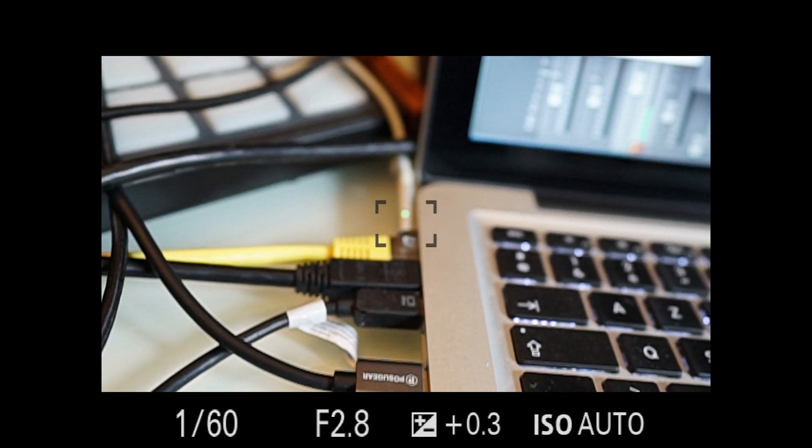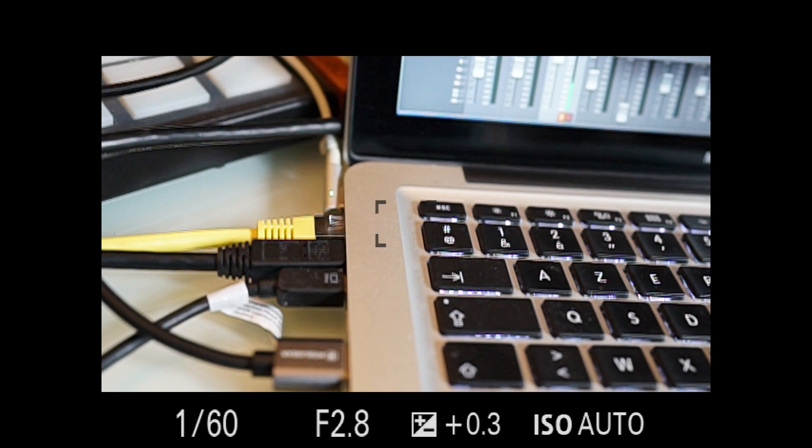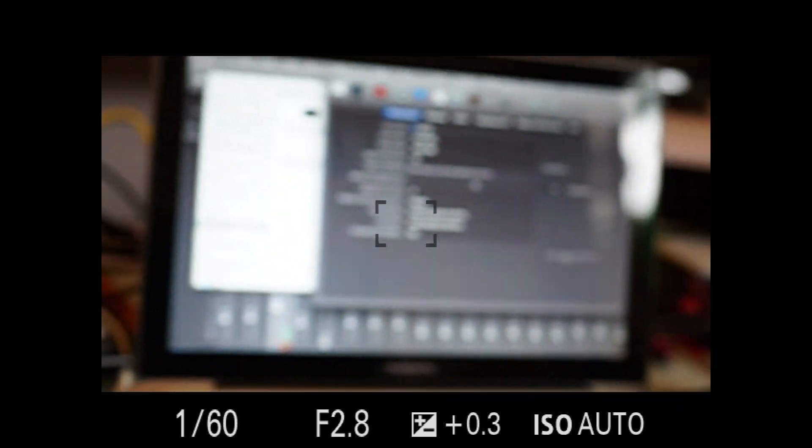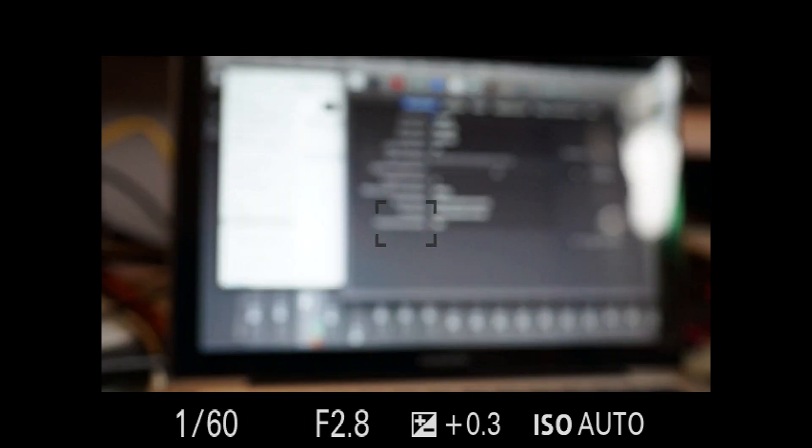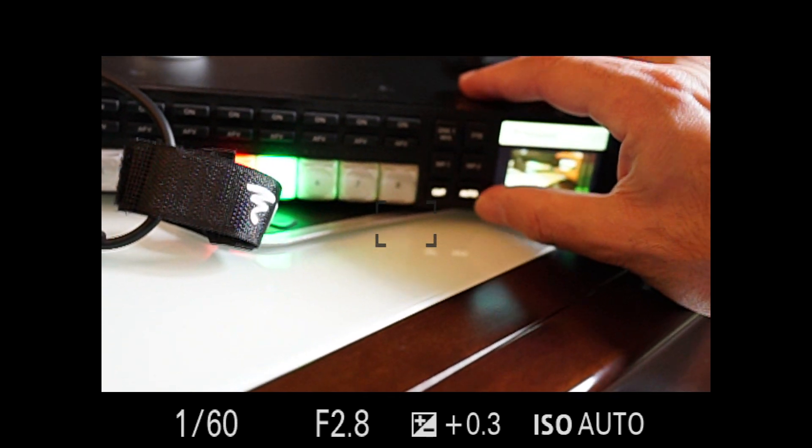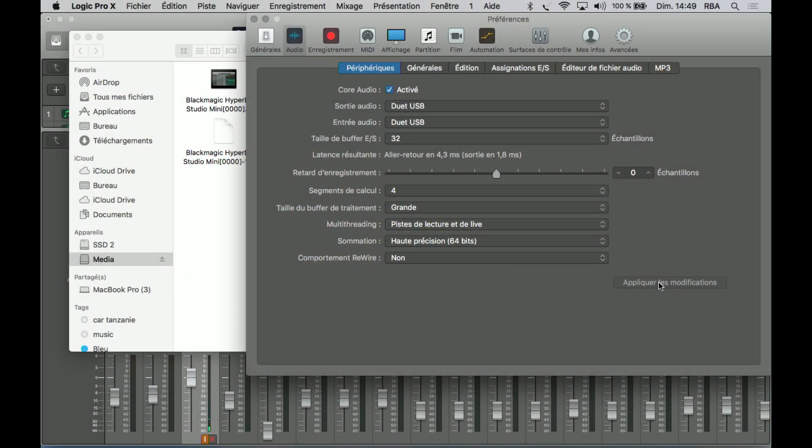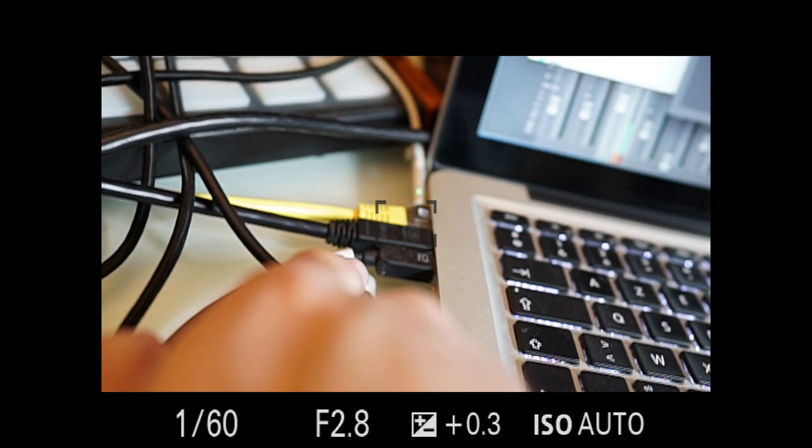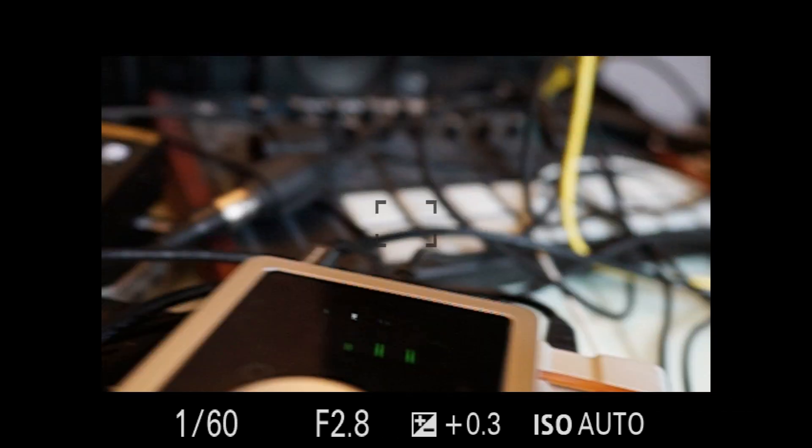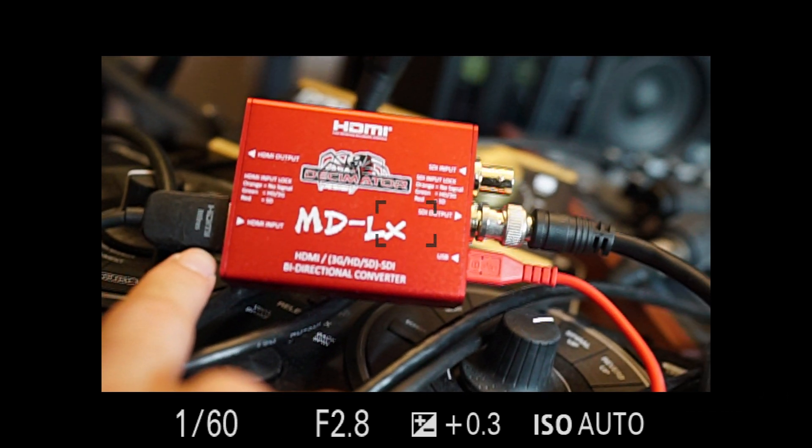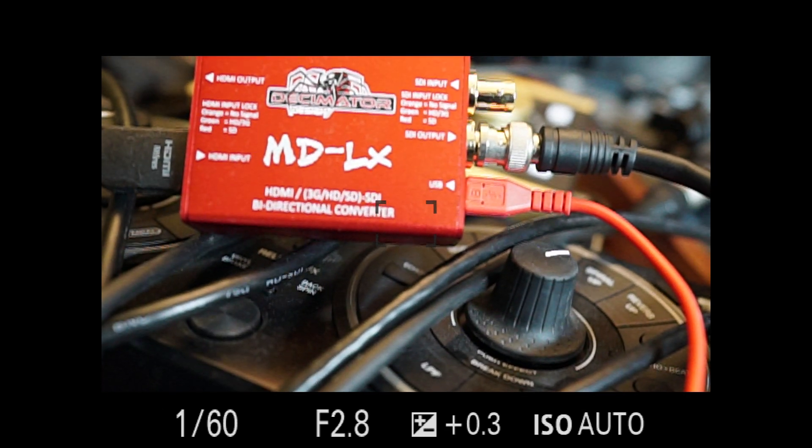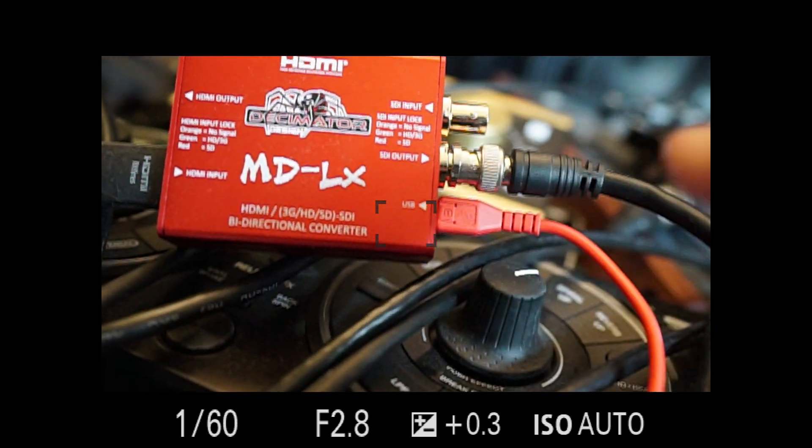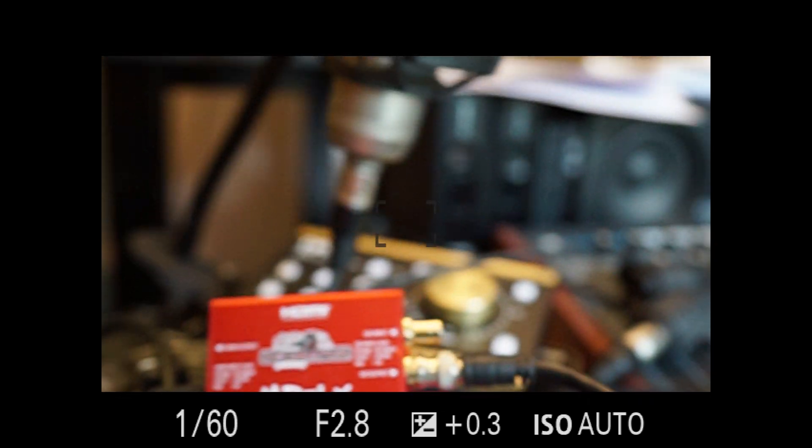...the HDMI out from the MacBook, and it's working well. The HDMI cable goes straight to the MDLX, which outputs via SDI.